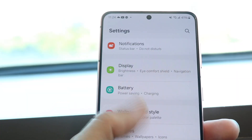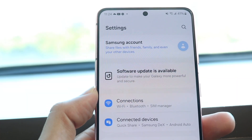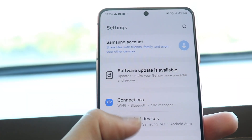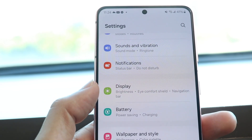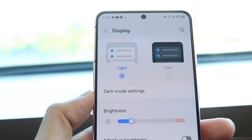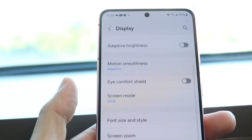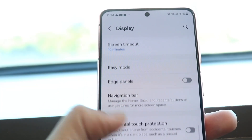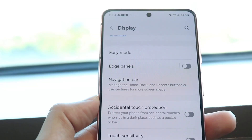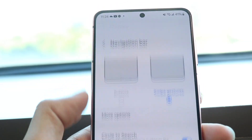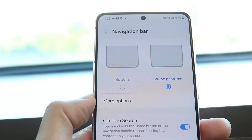Once you're in settings, you want to find your display option. Swipe down until you find Display, which is right here, and tap on it. Then scroll down until you find the option that says Navigation Bar. Tap onto the Navigation Bar button right there, and then you'll see this popup come up.